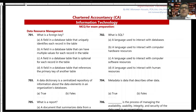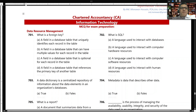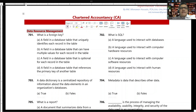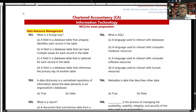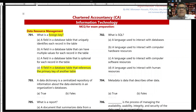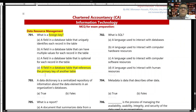Here we are in Information Technology MCQ. We have 50 numbers of MCQ here from the data resource management section. What is a foreign key? A foreign key is a field in a database table that refers to the primary key of another table.